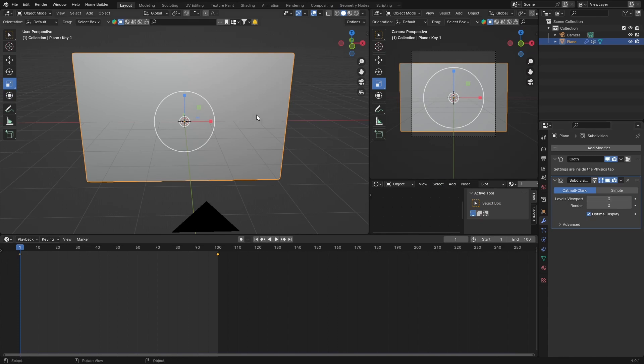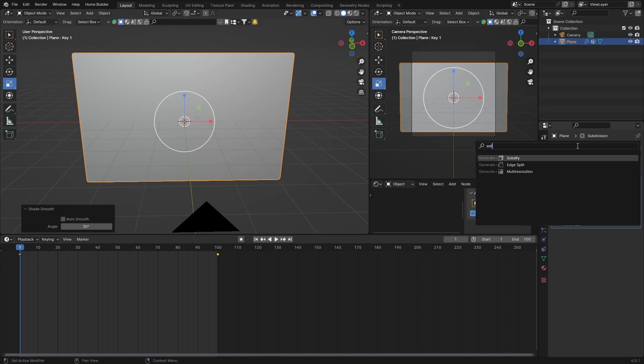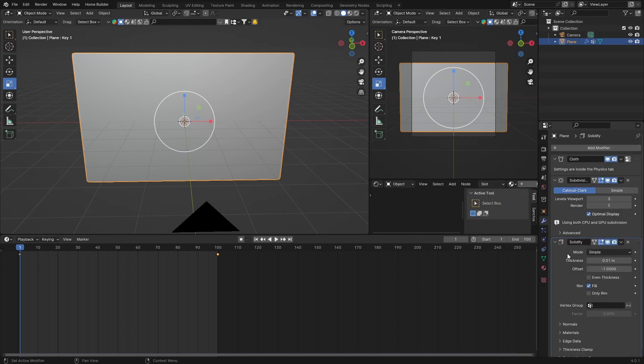Then what you want to do is right-click, Shade Smooth on the plane. Then add another modifier, look for Solidify, and then just change this to about 0.001, and then hit Plus or hit Enter.